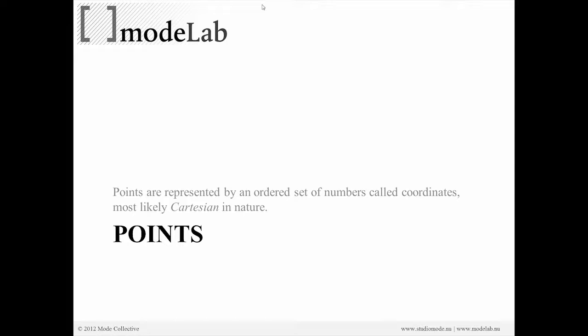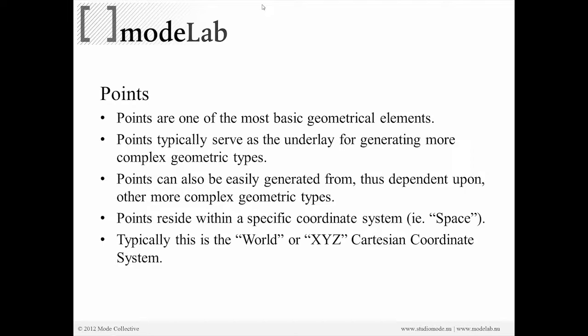This may be so familiar to you that you don't even think about them existing within a particular coordinate space. But the XYZ space is one specific type of coordinate system, and there are other types.